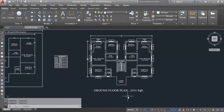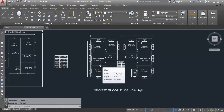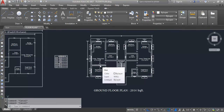Columns are a very important component in a structure. Now I'll provide columns in this floor plan. This is the ground floor plan — here is the one BHK and single room, both sides are the same.